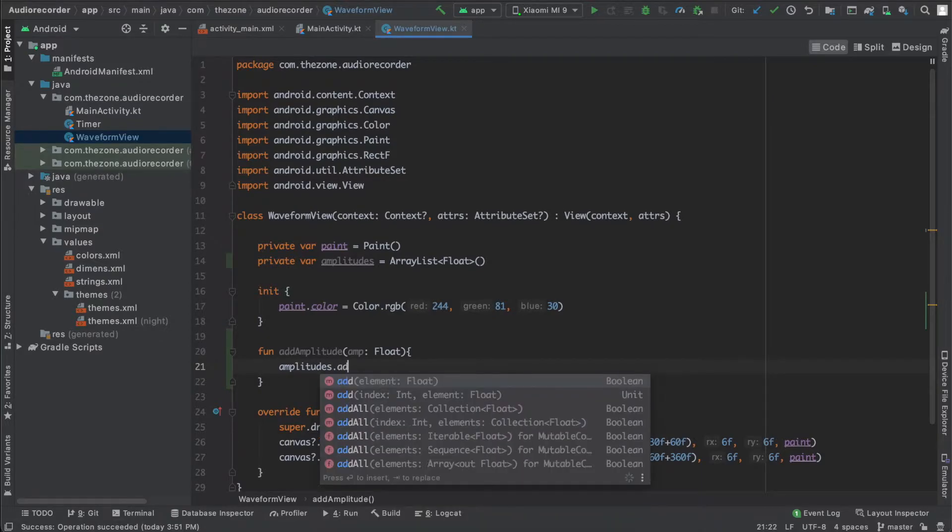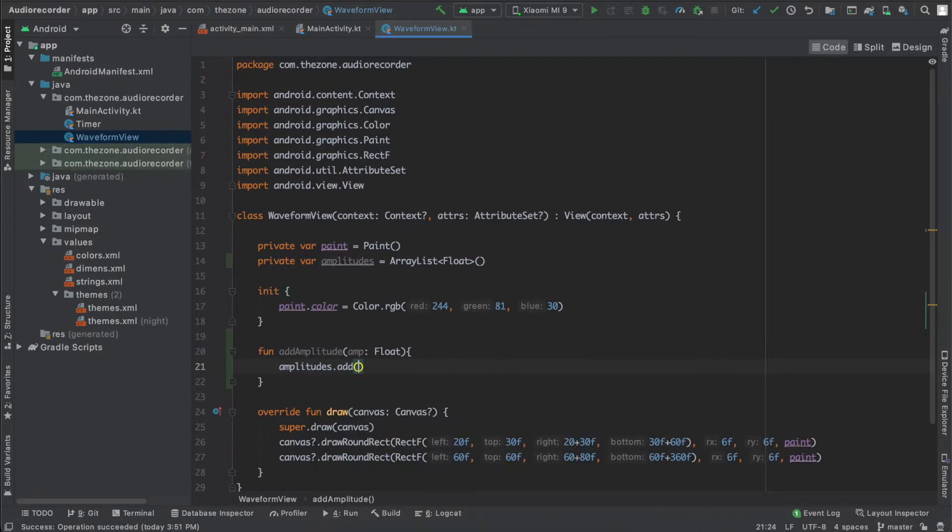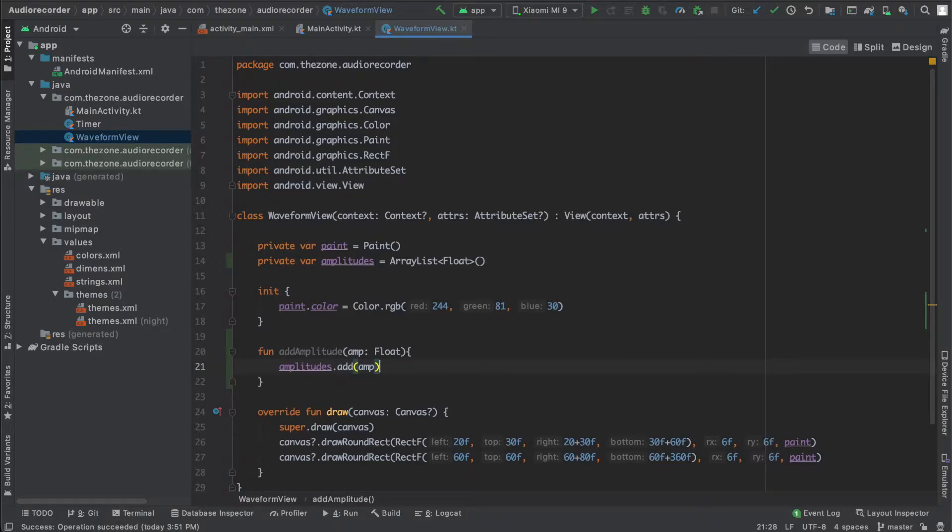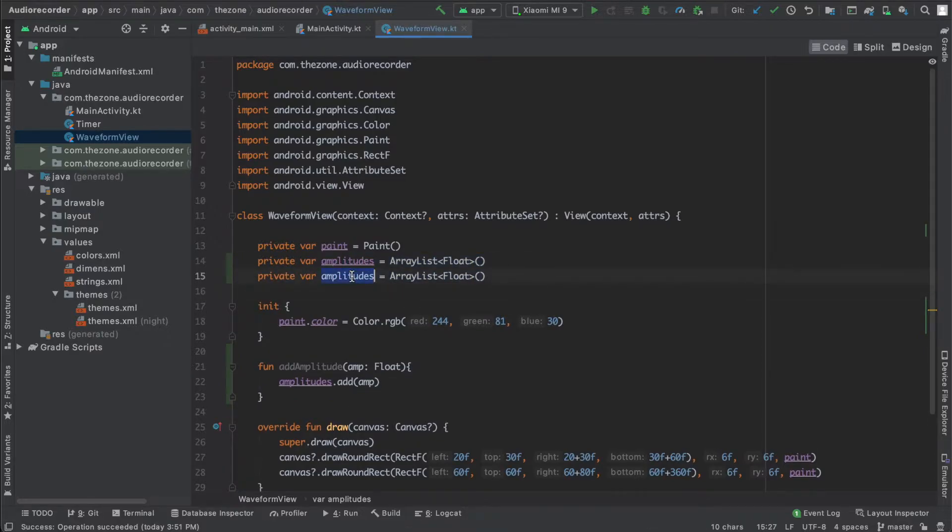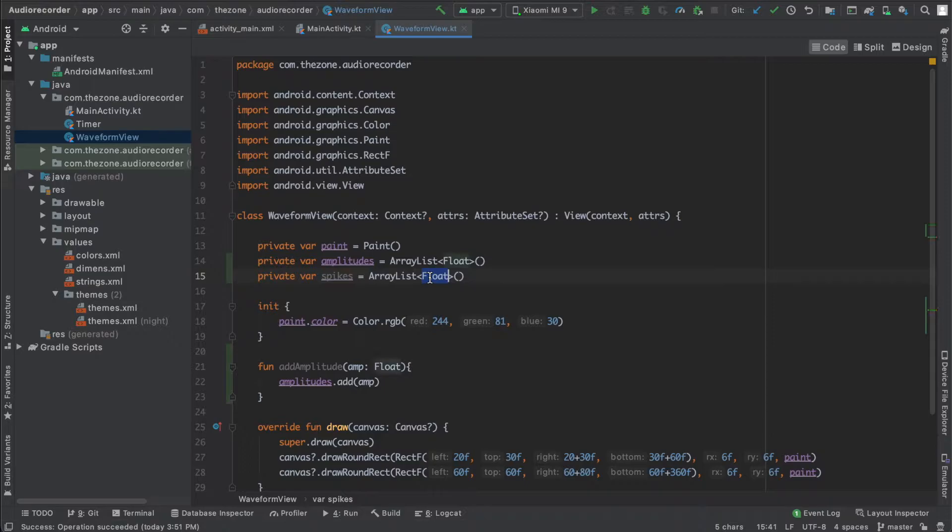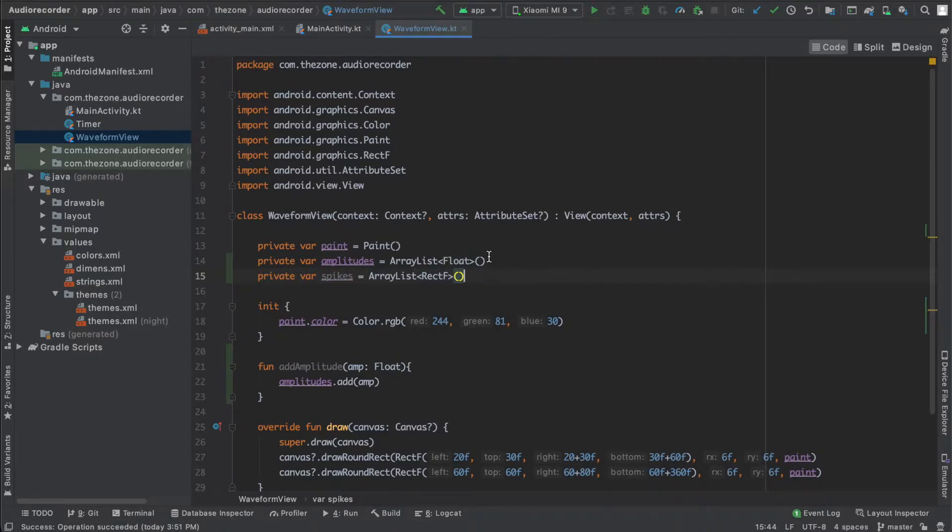In the add amplitude function, call amplitudes.add and give it the amplitude. This function here has the responsibility to put it on the screen by asking for a canvas redraw. But first we need to get another list for our rectangles, so let's just copy paste this here.